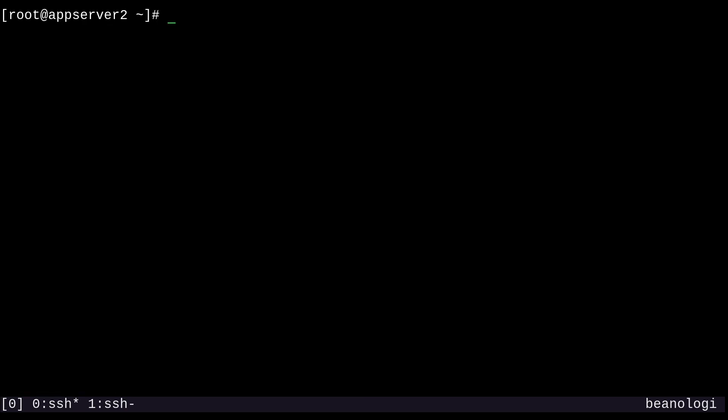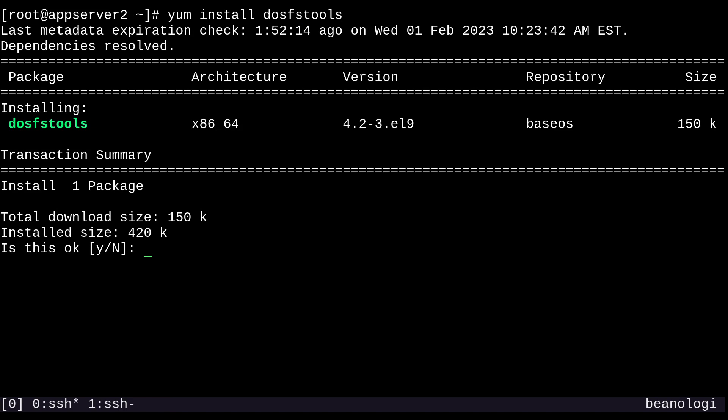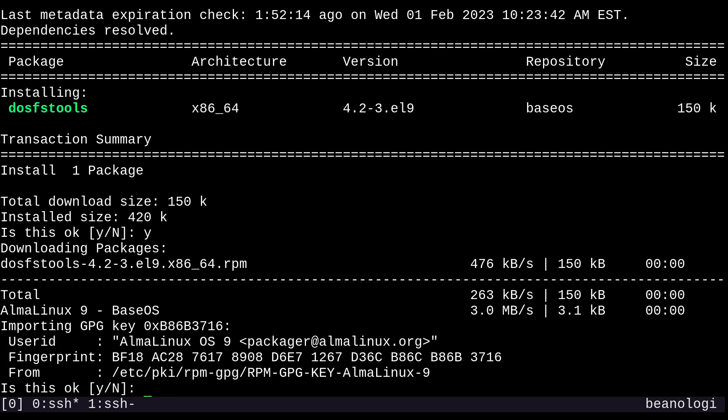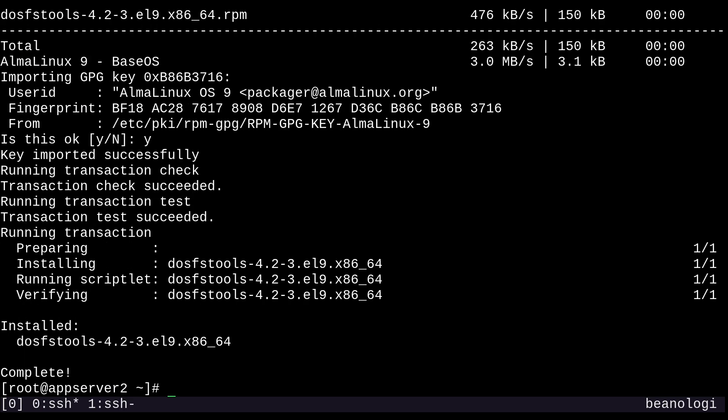Now we can start formatting. So to format a VFAT file system, make sure that you have the dosfs-tools package installed. So I can just do that with yum install dosfs-tools. And as you can see, I didn't have it at first. So it's a good thing that we grab the package. It's not always available out of the box.